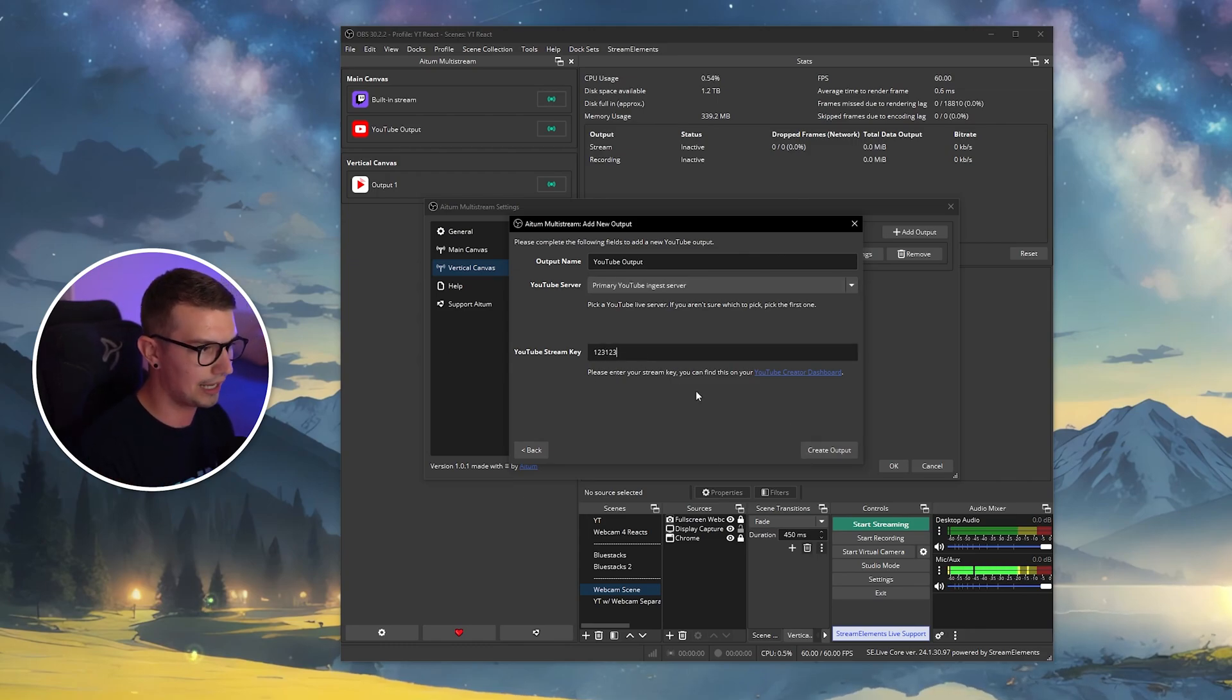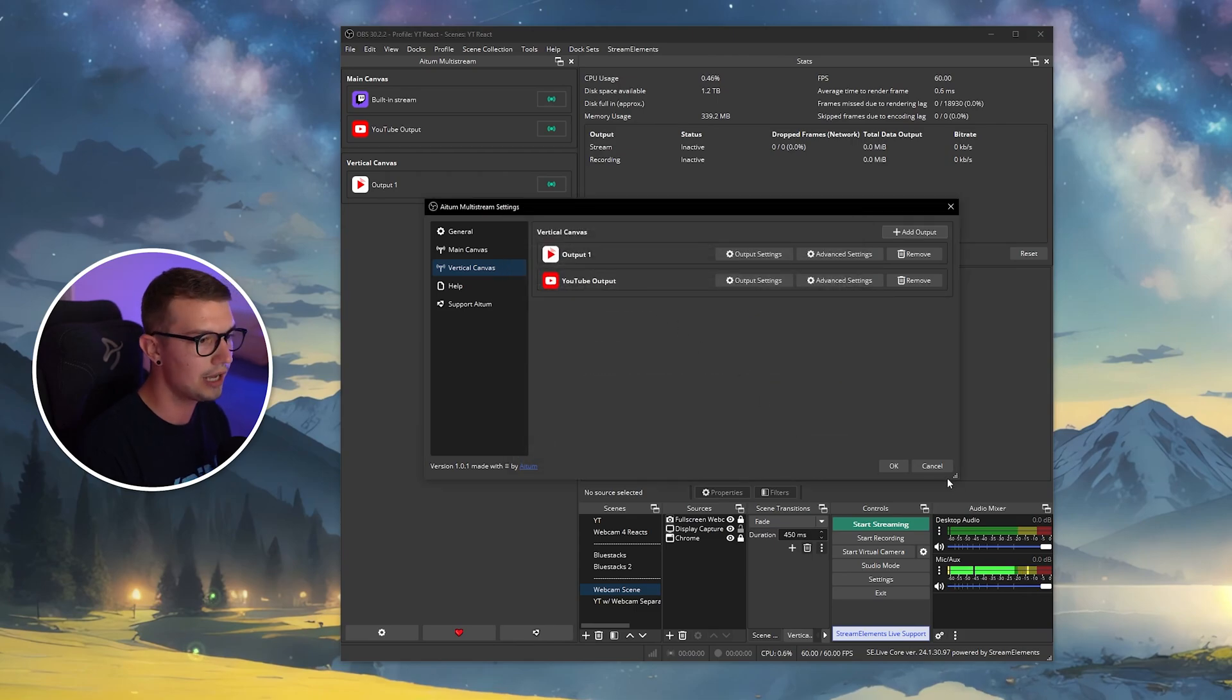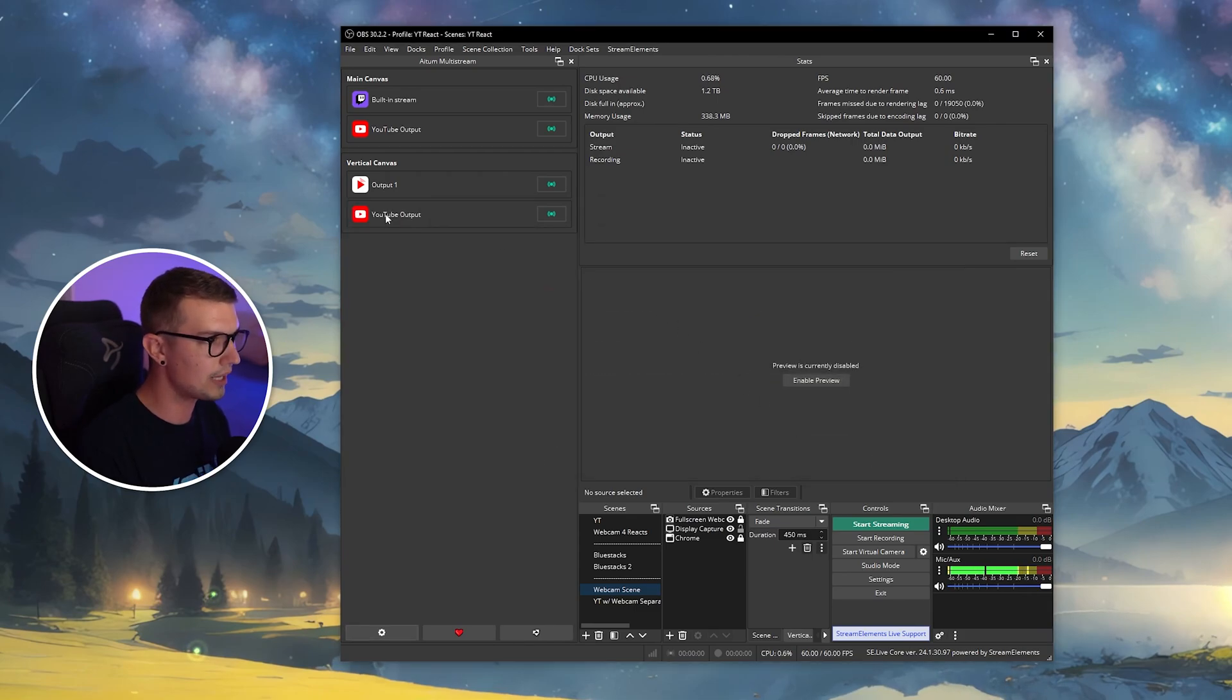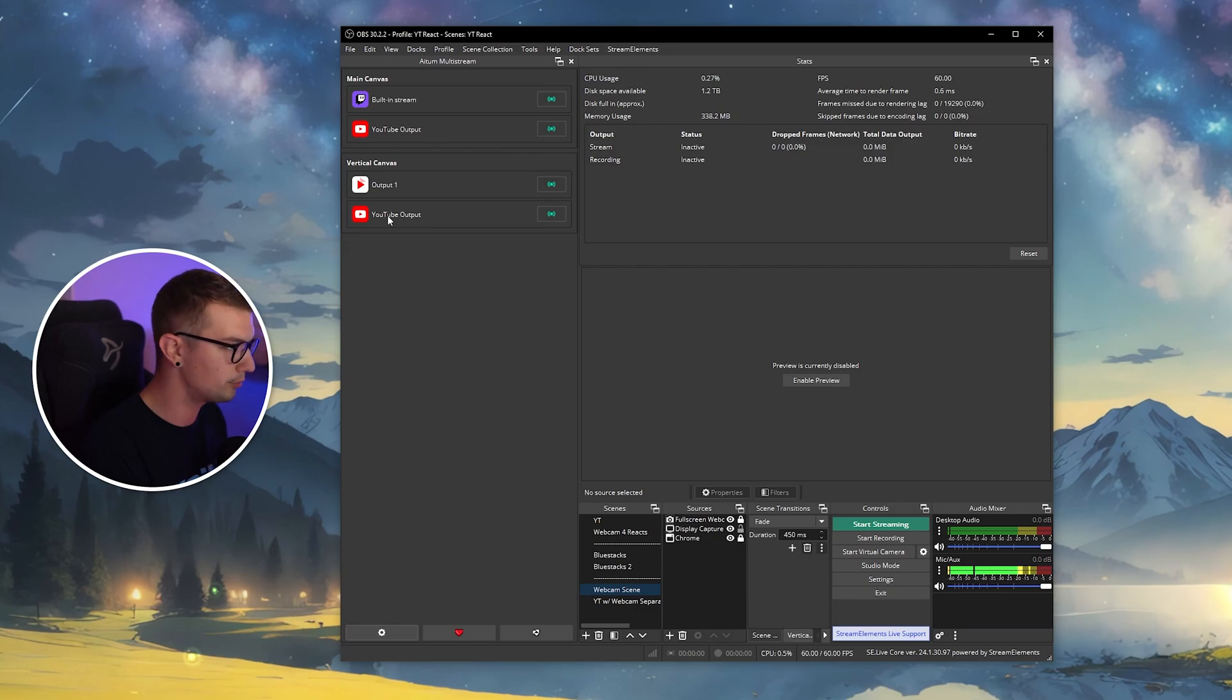But once you do it, I'll just again put one, two, three, create output, and then click on OK. And now I have the normal YouTube, and I have my YouTube shorts output right over here.